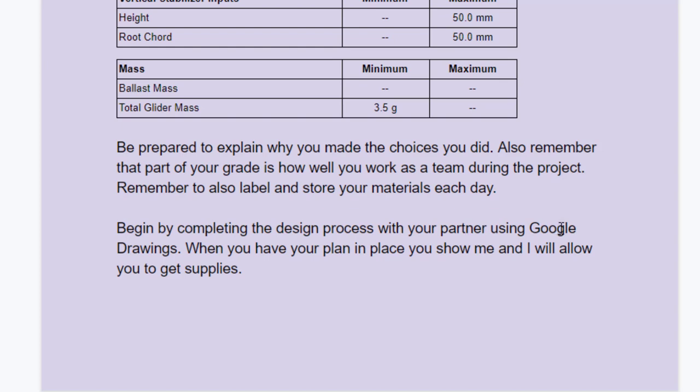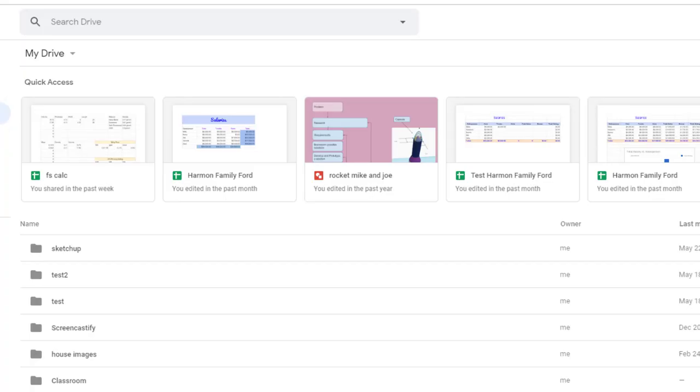When you have a plan in place, show me and I will allow you to get supplies. So if I were you, I would go to your Google Drive and I would launch one of your old design briefs.